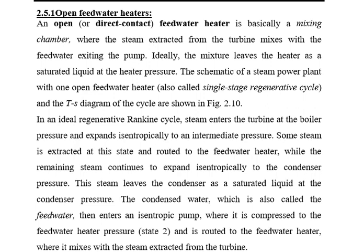Good morning students, today we are going to discuss new topics under the Rankine cycle. Today is about the open feed water heater, one component of the reheat regenerative Rankine cycle. The open feed water heater is also known as the direct contact feed water heater.